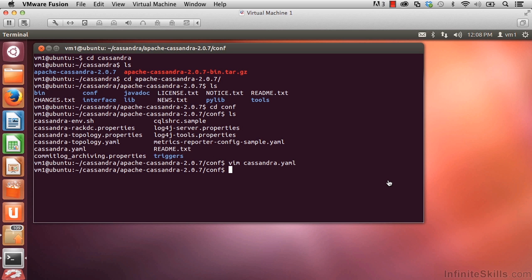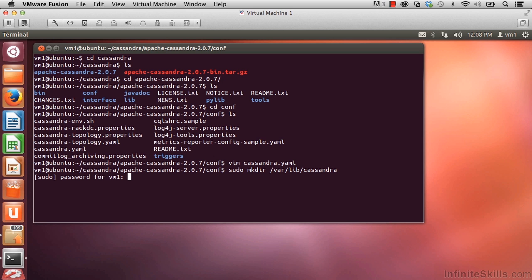At the command prompt, we could be in any directory. Let's type sudo mkdir /var/lib/cassandra and enter. This is the directory where data gets written to. If you're prompted for the sudo password like I am, it's ubuntu in lowercase.